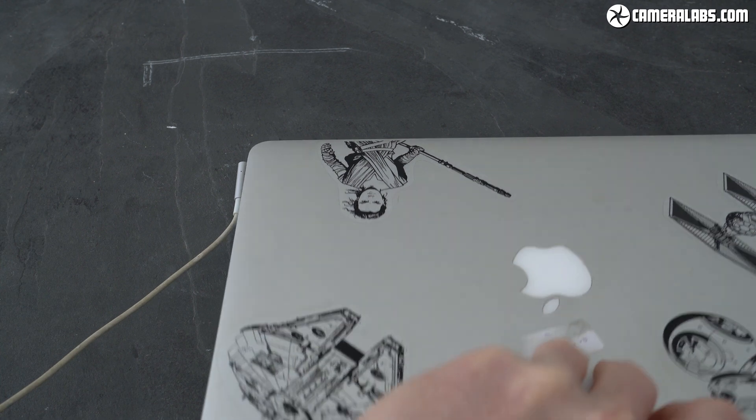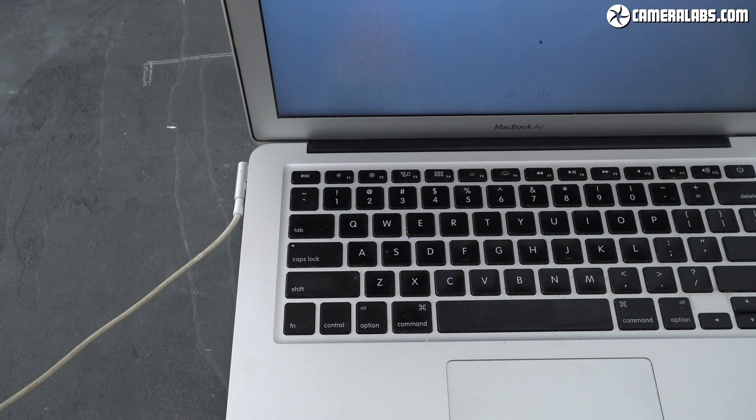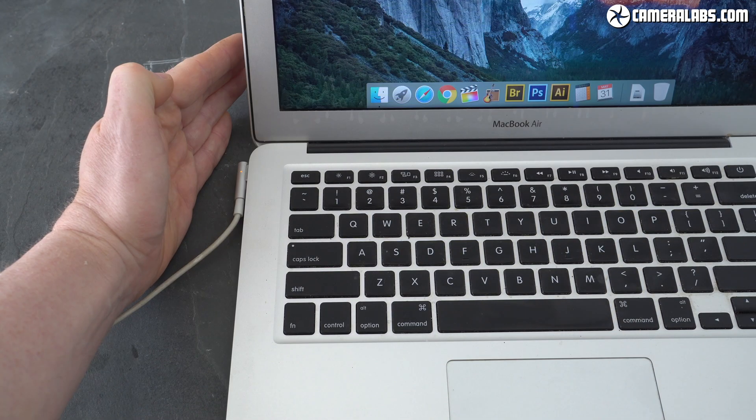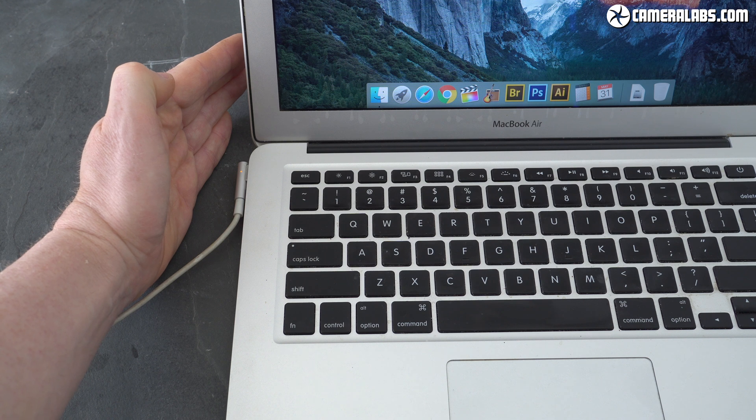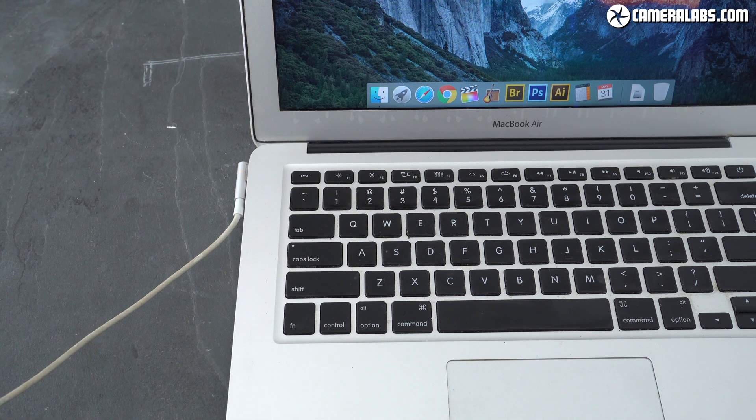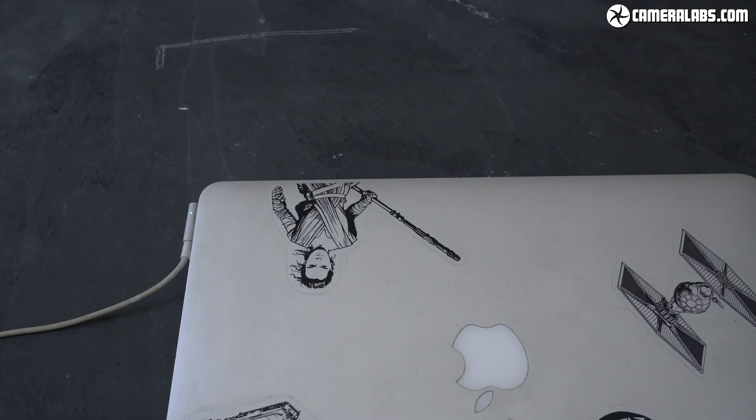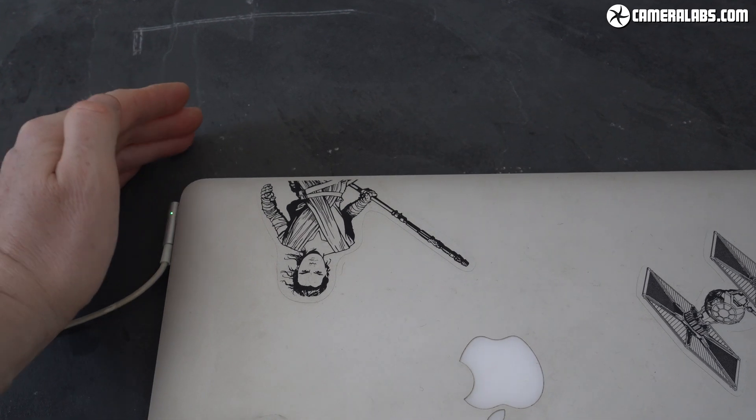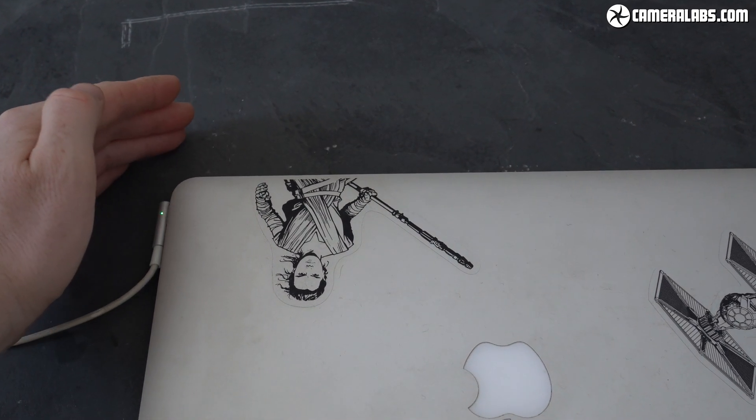At this point it's tempting to just start using the machine as normal but it's important to calibrate the battery first with a full charge and discharge cycle. So first fully recharge the battery until the MagSafe plug indicates green.